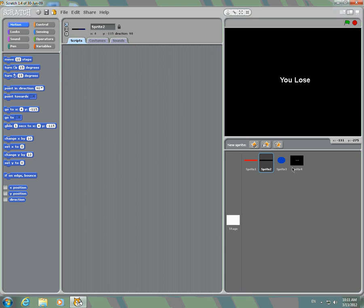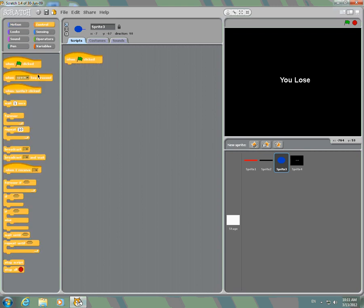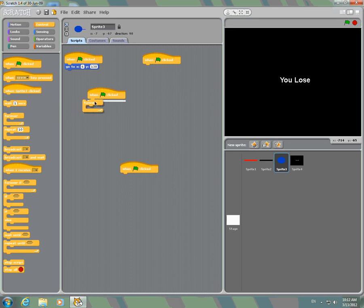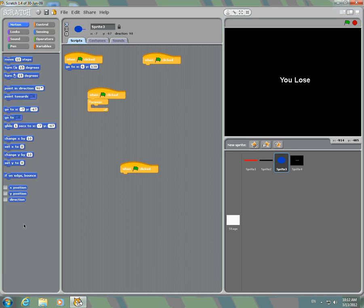And then we are going to go to the ball. The scripts are, you're going to need four of those. You're going to go to position 6 and 138. Then you're going to go to forever, and if on edge bounce, and move 15 steps.